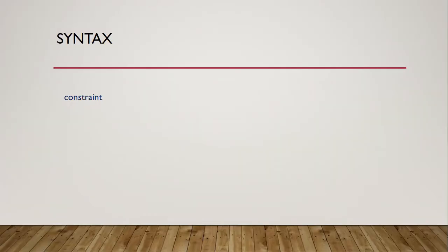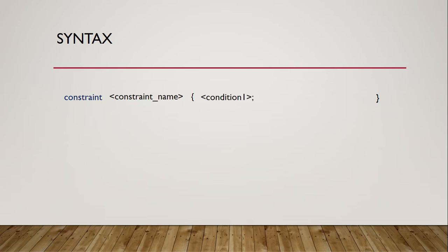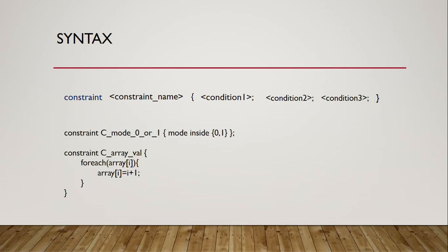The constraint block starts with constraint keyword followed by some name for the constraint. All the conditions must be put inside the curly braces. There is no semicolon to be put at the end of the curly brace. Conditions themselves should end with semicolons. Below are two examples of constraints.